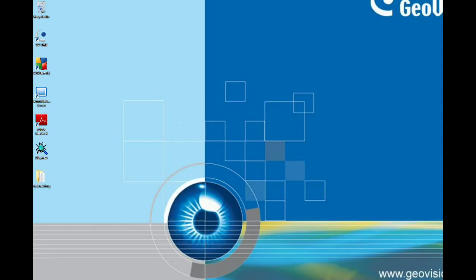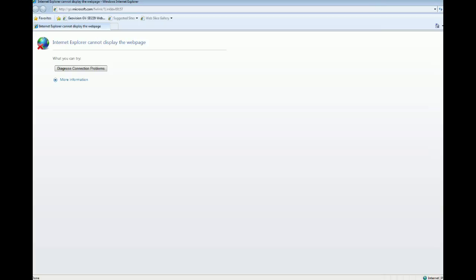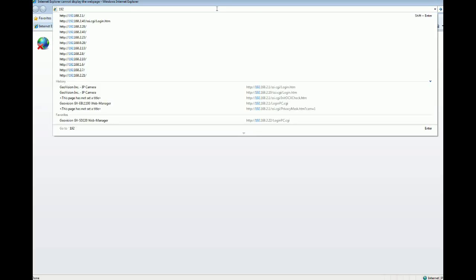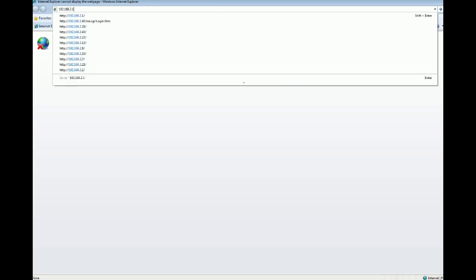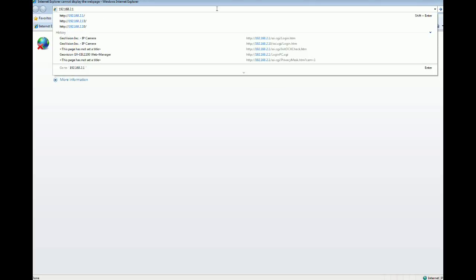So let's get started. First of all, we need to open an IE browser. I'm going to open the browser because I already know the IP address of the camera I'm going to connect to. I just type the IP address of the camera in the address bar, which is 192.168.2.1, and click Enter.